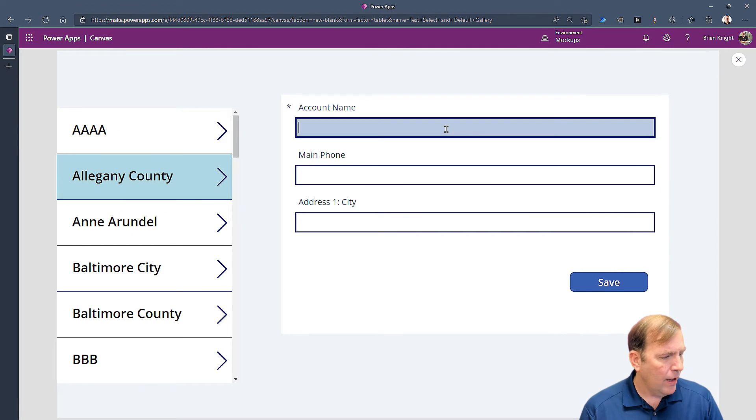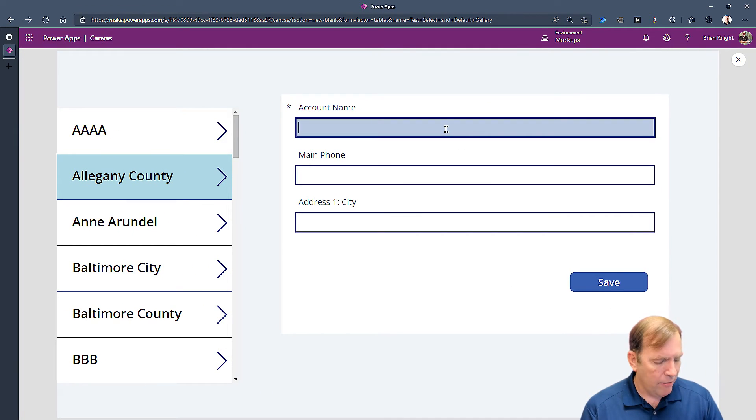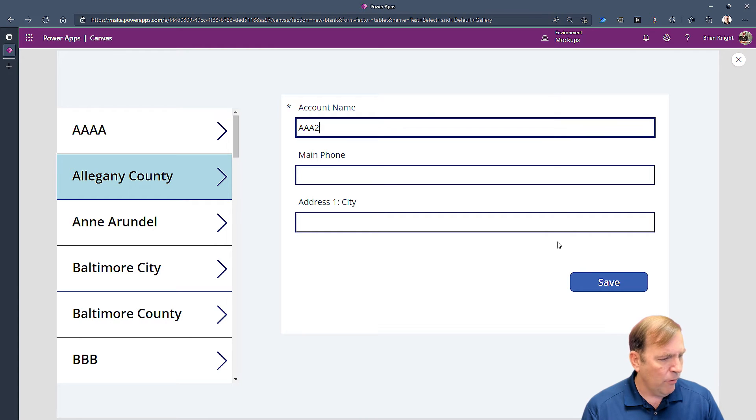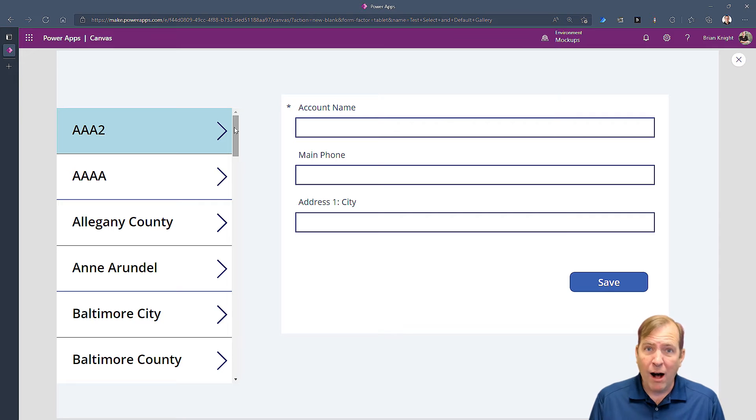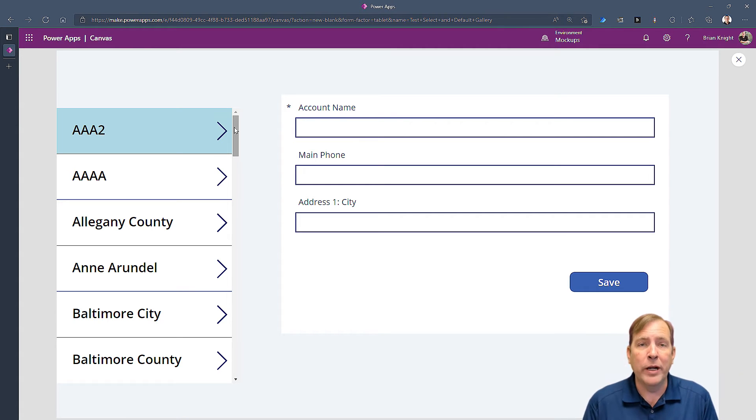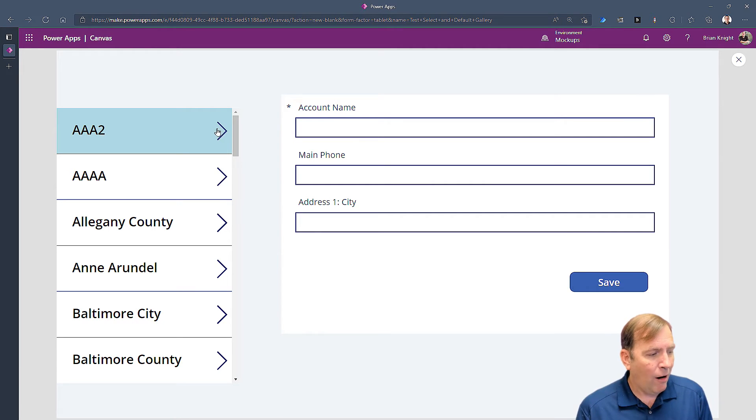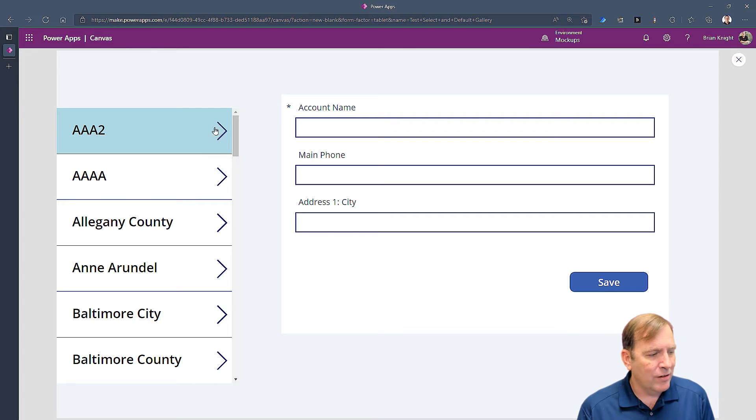I'll hit the play button. I'll enter a value like AAA2. Hit save and you can see it's now selected. Awesome. That's 90% of what I wanted.